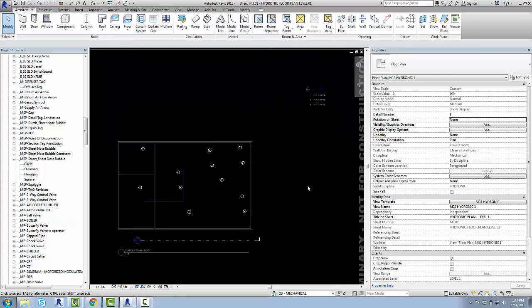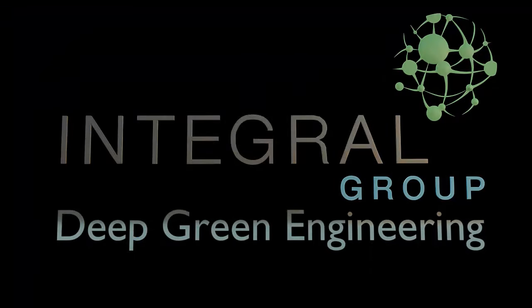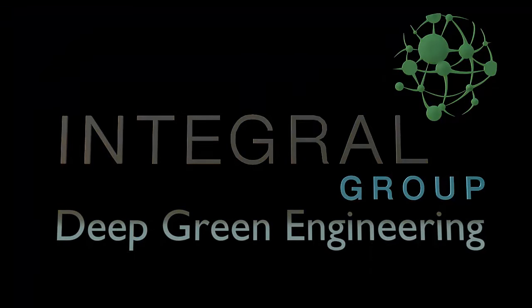So, that's it. That's how to use them. Pretty simple. Again, if you want to know how to build these guys, how to build the schedule, and how to build the sheet note bubbles themselves, let me know in the comments, and I'll do that. Cheers!